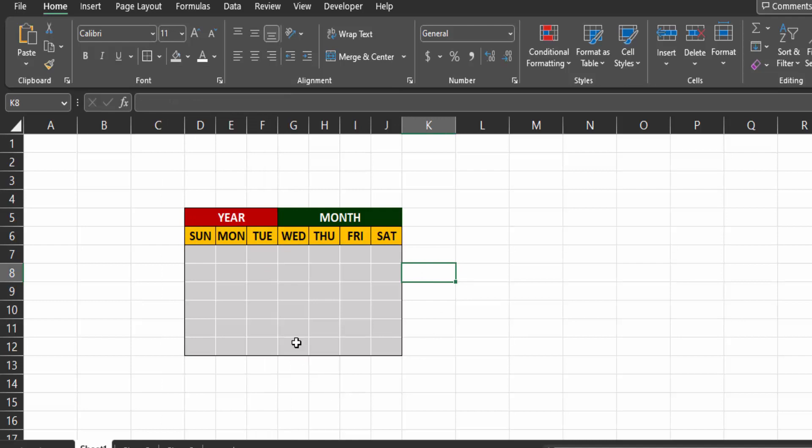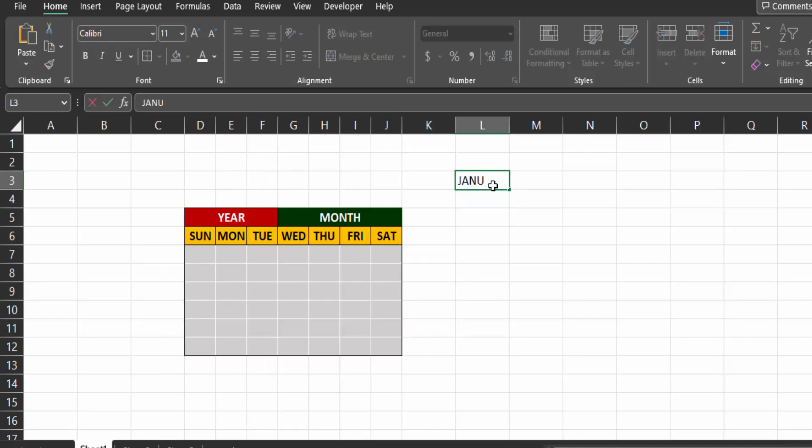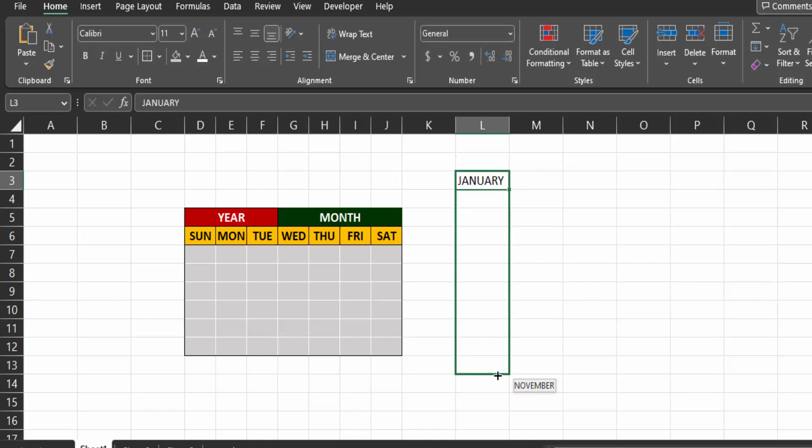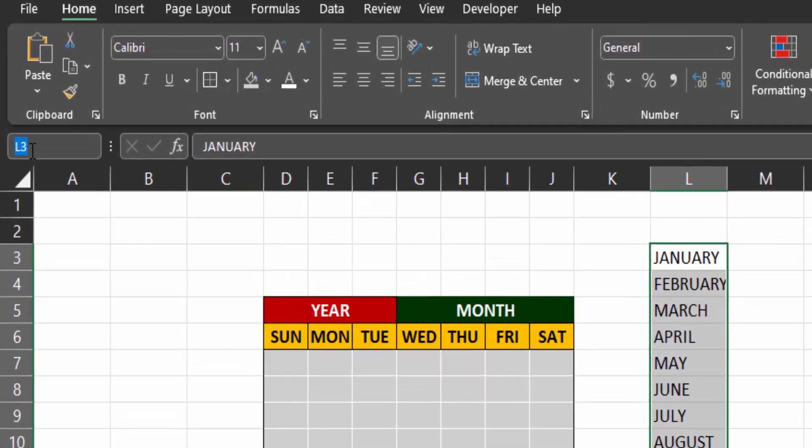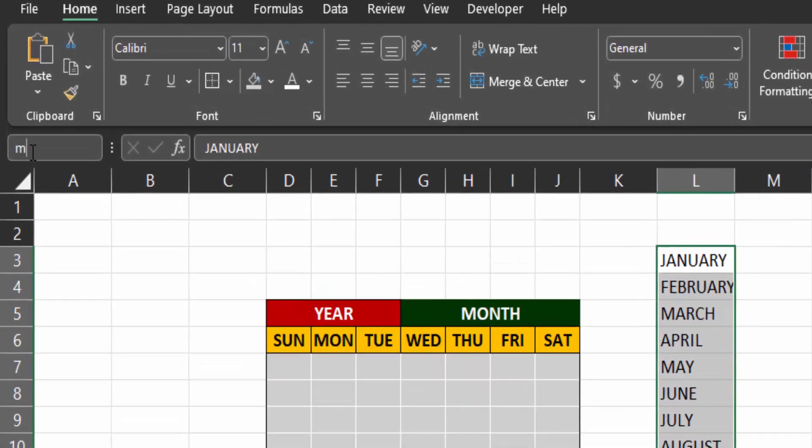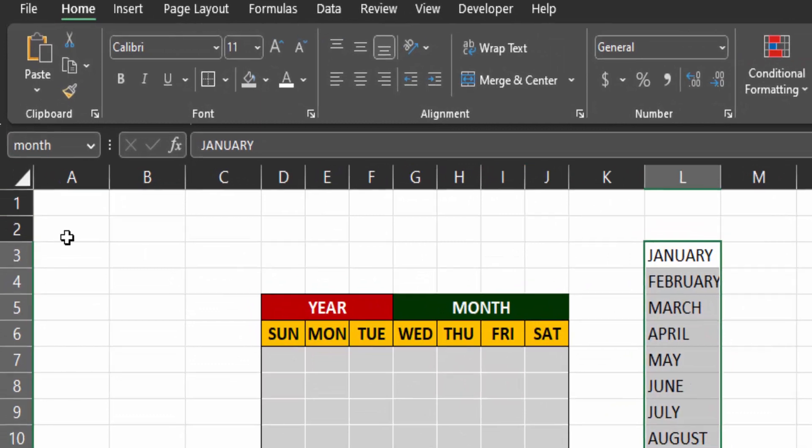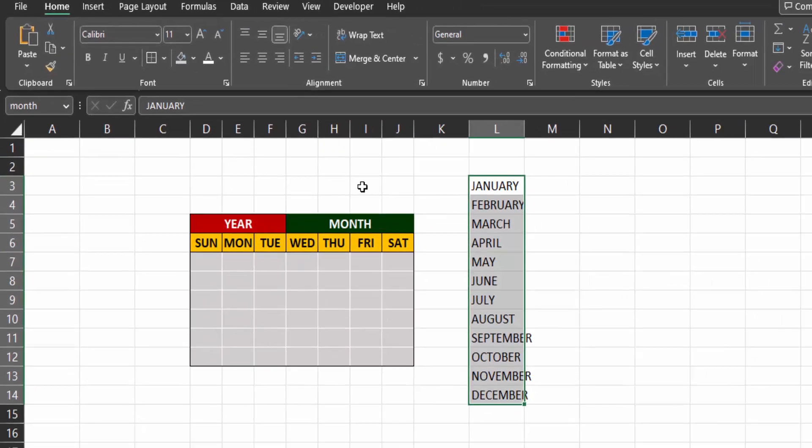We are now ready to insert our dates into the calendar. Now here type the months starting from January. Use autofill for the rest of the months. Give them a name for easy reference. So with the cells highlighted in the name box type a simple name like months. So in our worksheet, months refers to the range of cells containing the months.